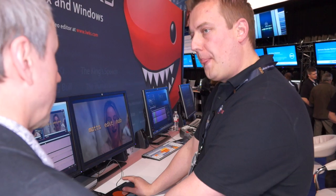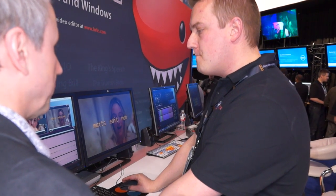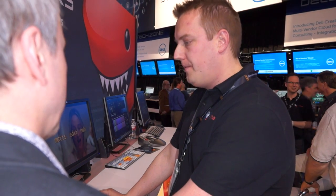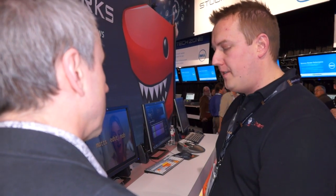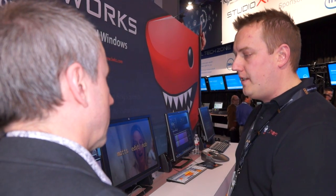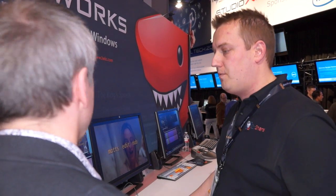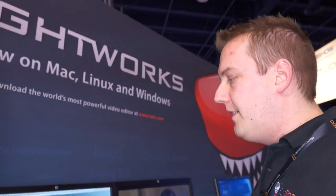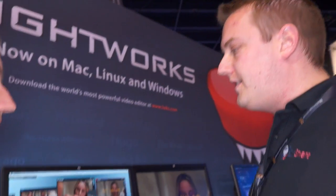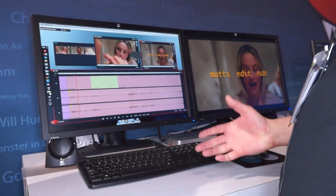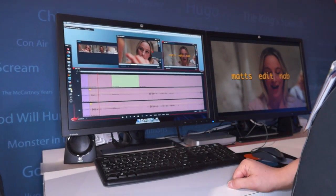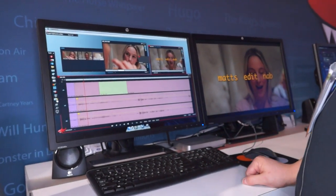How about export? You can export multiple flavors. It's free — there'll always be a free version of Lightworks, and there'll always be a pro version with additional features. The pro features are primarily codecs, plus project sharing, titling effects, ALE import from Avid, and AAF import and export.